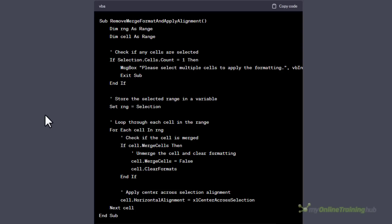Now unfortunately ChatGPT assumed I wanted to remove all formatting. I didn't, but thankfully it's an easy fix so I'll copy the code.